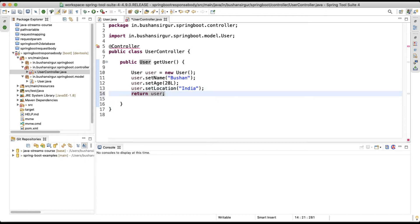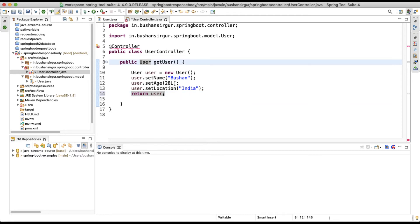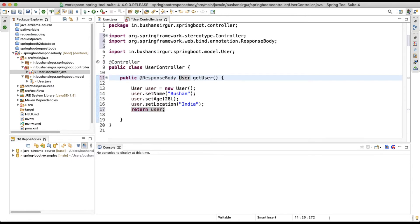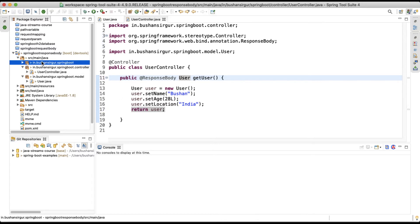Looking at this method, we are not adding the user data to the model or returning it to a view template — we are writing it directly to the HTTP response body. To do that, we annotate this method with @ResponseBody. Let's import @ResponseBody and @Controller, save this, and run the application.